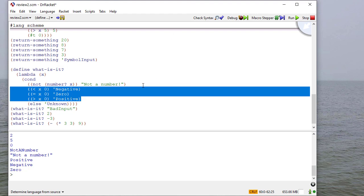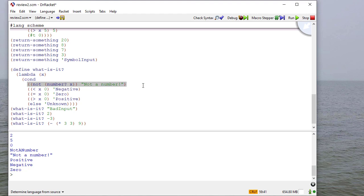And that concludes our quick review of Scheme. So now we'll move on. We'll talk a little bit more about recursion and writing recursive list functions.